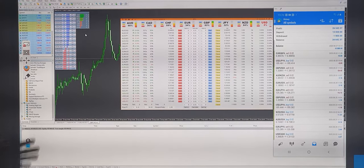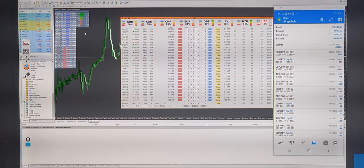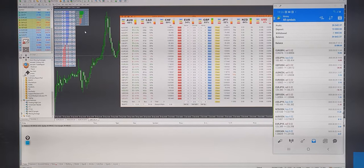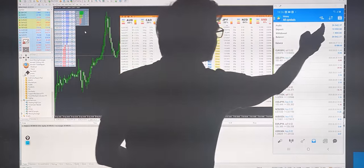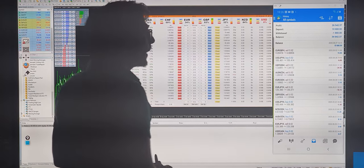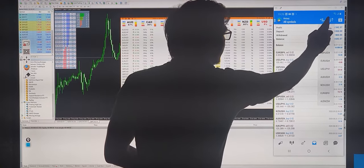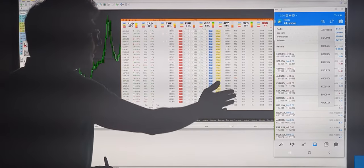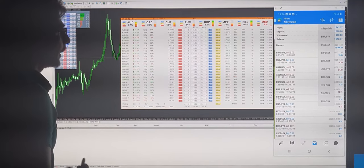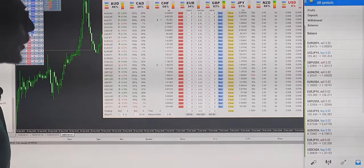Hello traders, today we will again go with the same volume strength tools and how we have utilized them. We have already explained these accounts where within one month we made a profit of 36,000, and we have traded in 9 pairs with the tri-coordination method and used these tools to place orders directly.